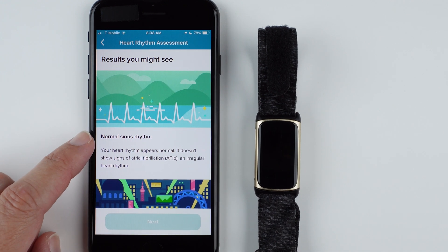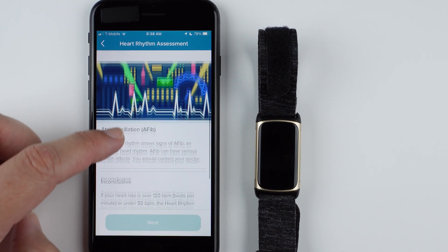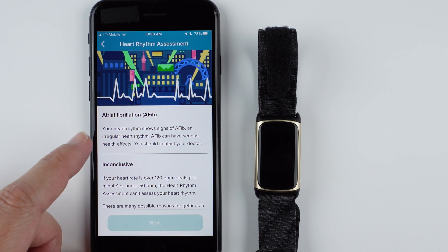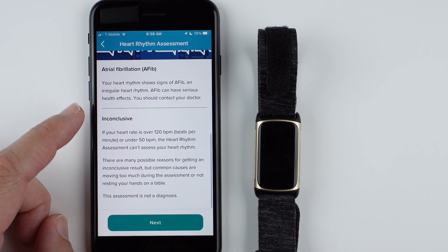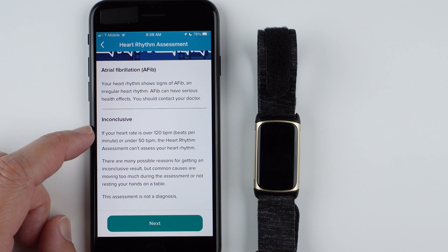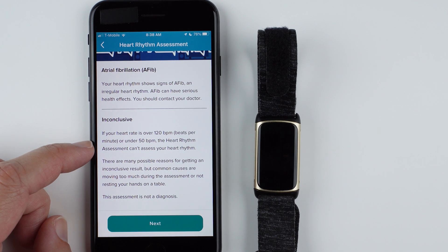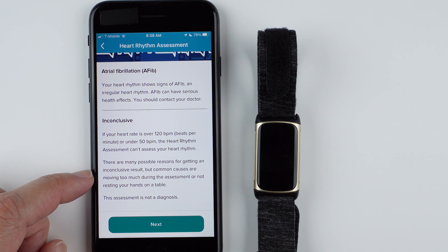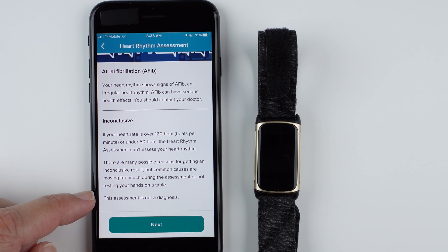Results you might see: normal sinus rhythm means your heart rhythm appears normal and does not show signs of AFib. Or you may get atrial fibrillation, meaning your heart rhythm shows signs of AFib — they recommend contacting your doctor, although it could be a false positive. The final option is inconclusive: if your heart rate is over 120 or under 50 beats per minute, or if you move too much or don't rest your hands on a table. Remember, this assessment is not a diagnosis.